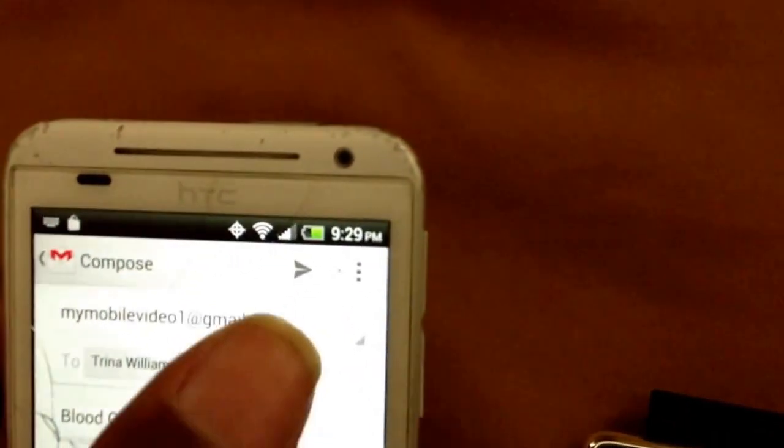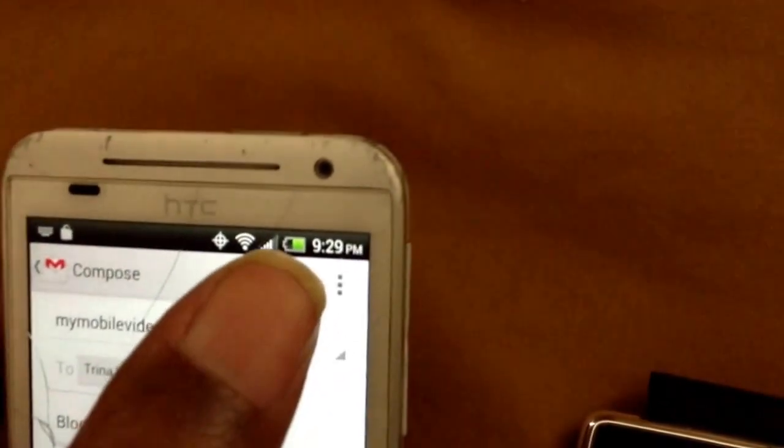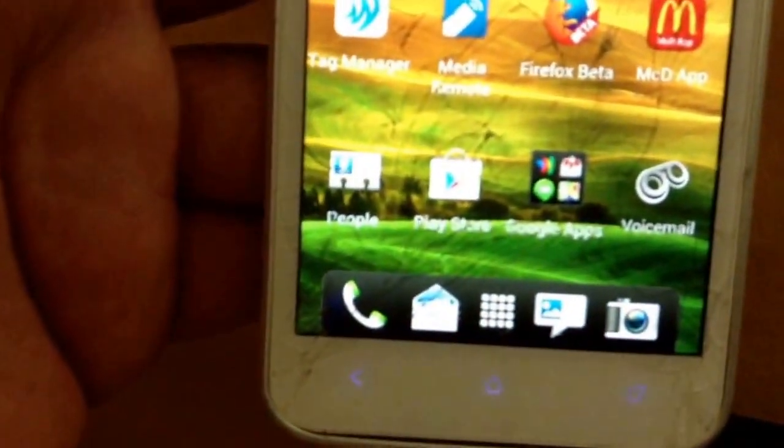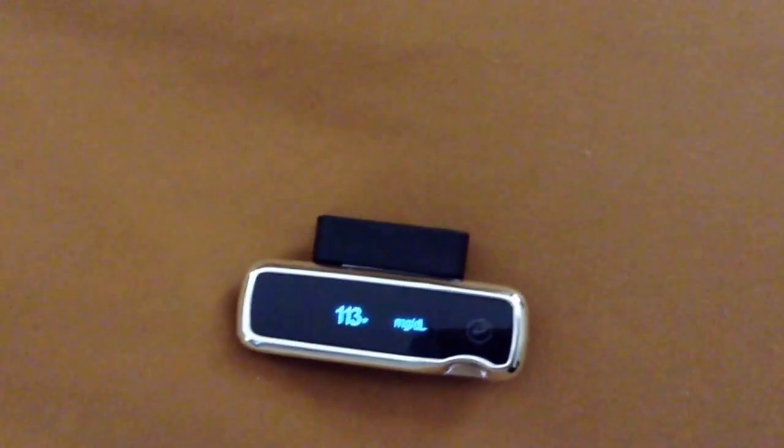Then I click send. And that's it. It says sending, and then she gets it. Sending message. That's it. Thank you for watching.